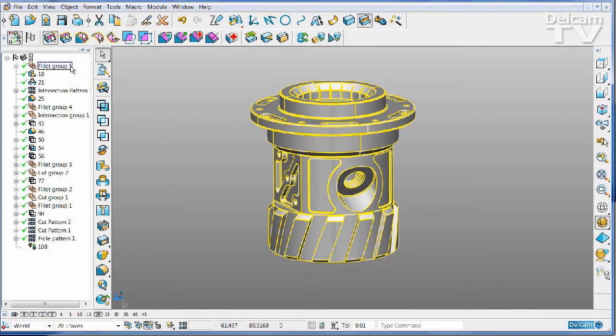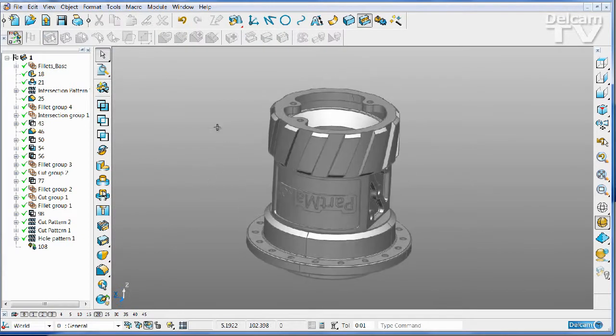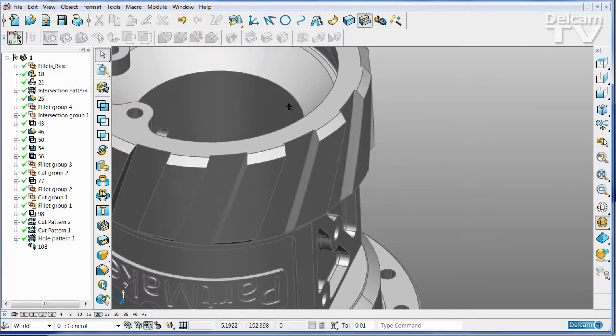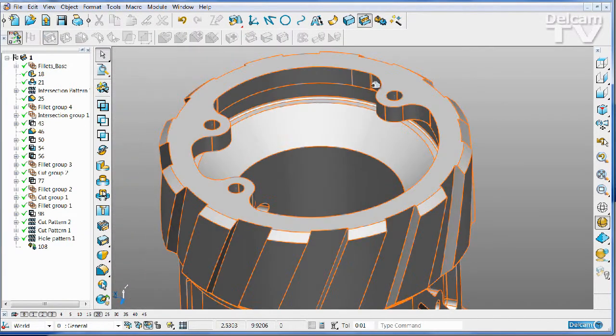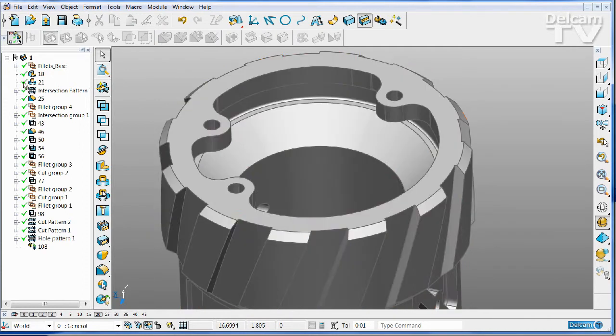We can come to any of these features and we can change its name, Fillets underscore Base, because I know that these are all of the fillets that form the rounded regions in this base.